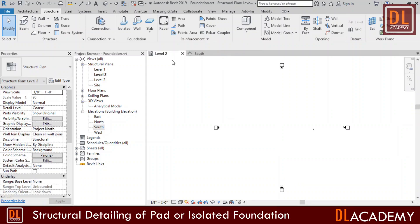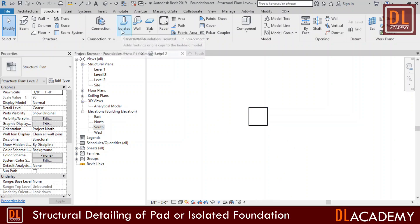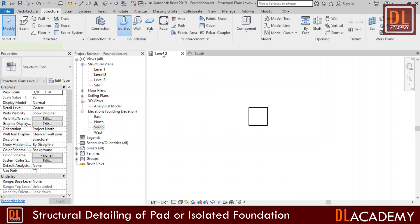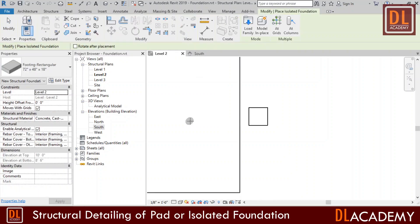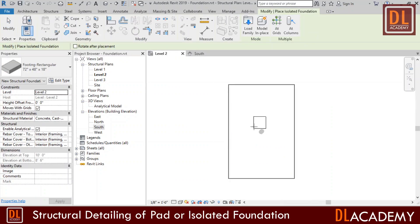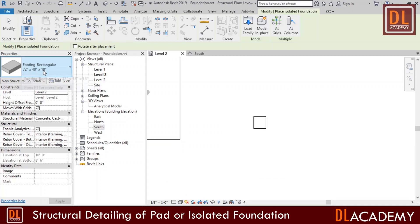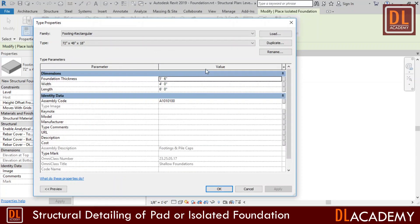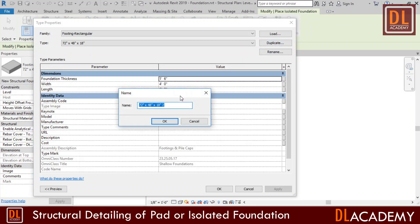Next I'm going to create the pad foundation. I'm still on level 2, and I click the isolated foundation in the structure tab. And I want to create a square pad foundation. Therefore I duplicate the existing one and assign a new name and dimensions as necessary for my new foundation type.